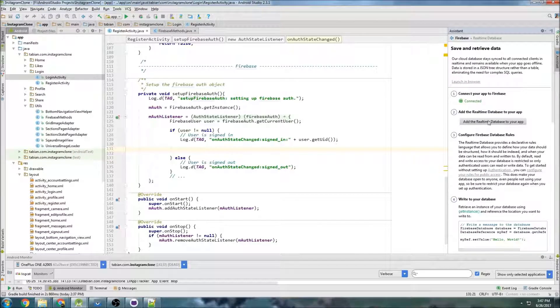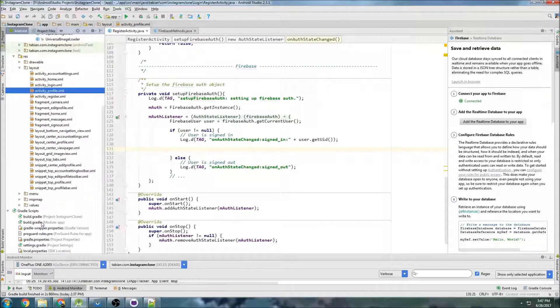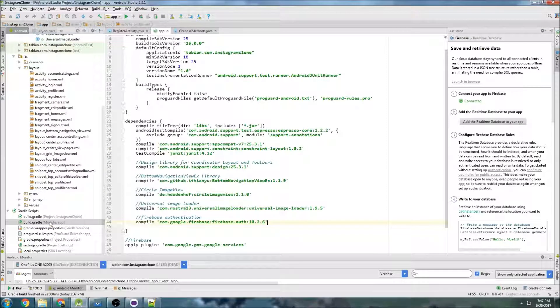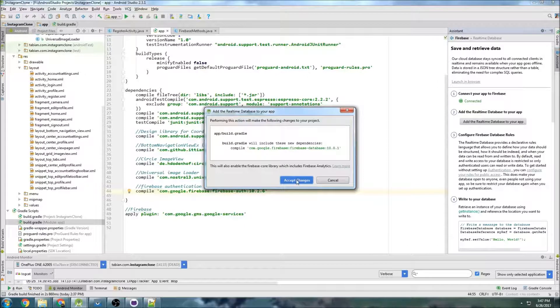I'm guessing that the dependencies aren't going to work because we were having those problems before. So let's go into the build.gradle app folder and add it by clicking here and see if it works.